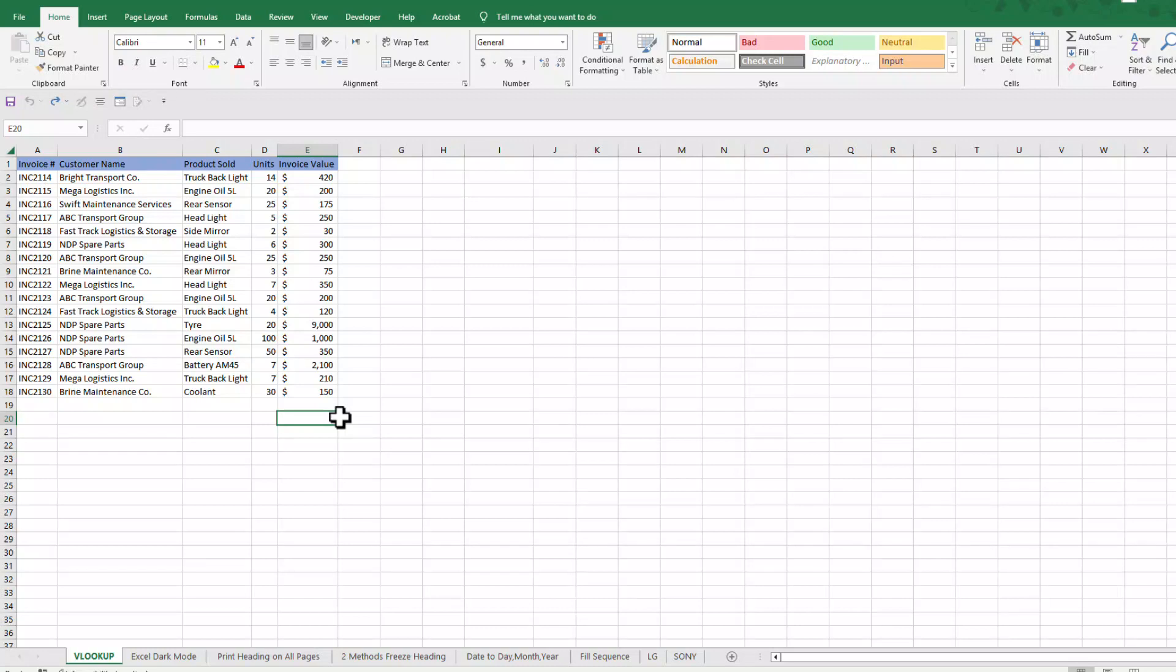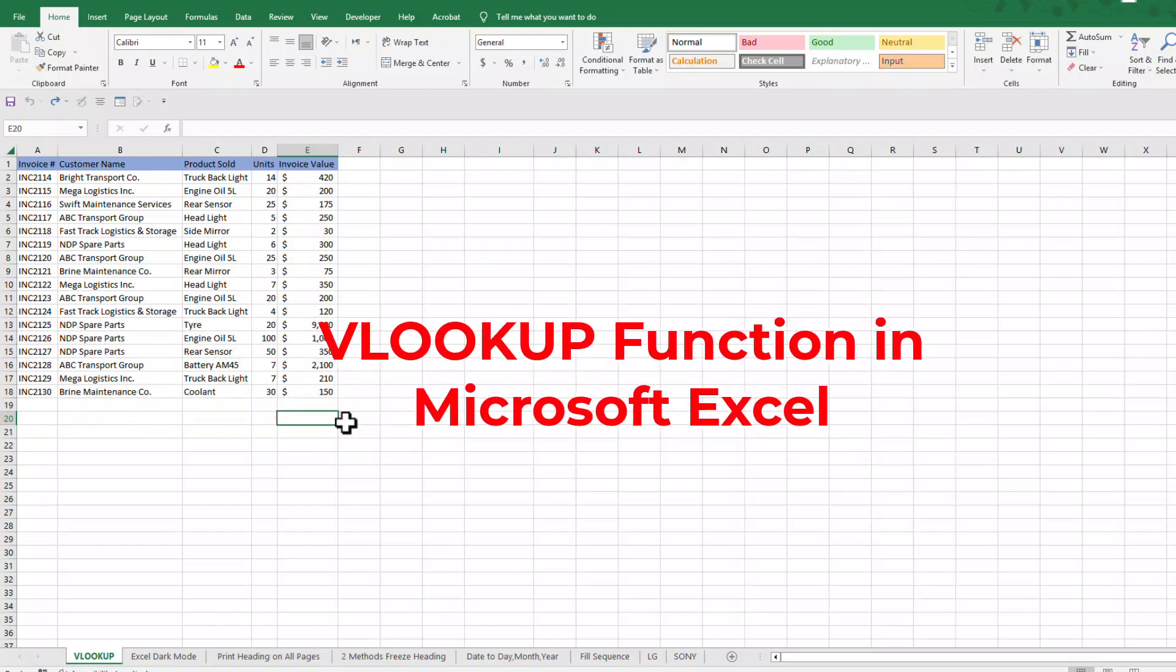Hey friends, in today's video we are going to learn VLOOKUP function in Microsoft Excel. VLOOKUP is one of Excel's most powerful lookup functions.